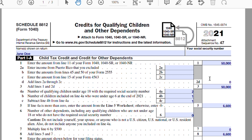Lines 2A through 2D relate to if you worked overseas throughout the year. There's a little more complexity to calculating the Child Tax Credit if you did work overseas. In this example, I'm going to assume that the taxpayer lived in the United States throughout the whole year and didn't make any income overseas. Lines 2A through 2D really relate to working overseas, so we skip those. Line 3 sums line 1 and 2D to get that $50,000.